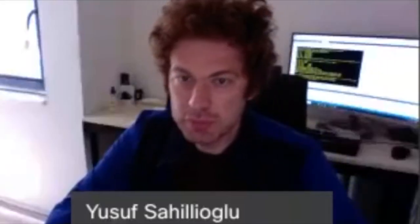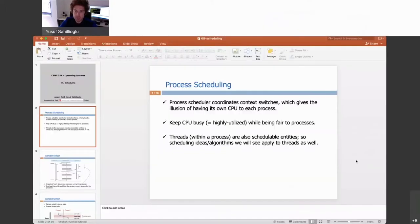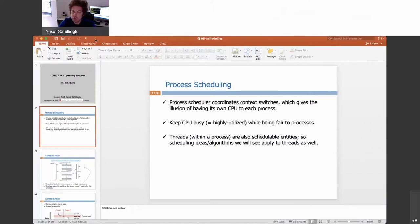Today we will discuss process scheduling in our operating systems class. Operating systems come with a process manager that has a module to schedule processes or threads, because sometimes a process may consist of several threads. In that case, each thread is a different entity to be scheduled. So process scheduling and thread scheduling share the same ideas.